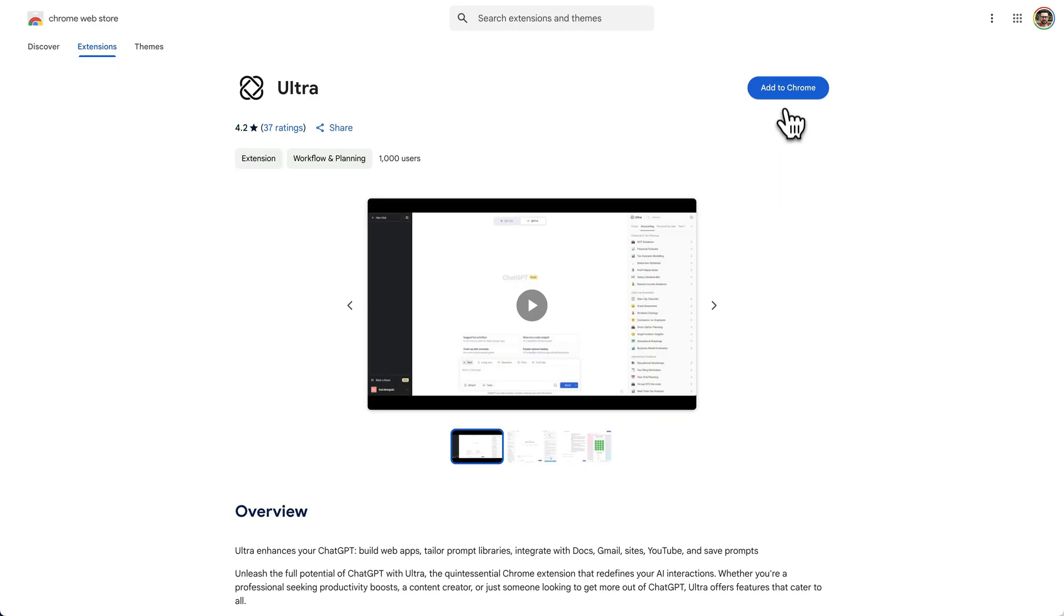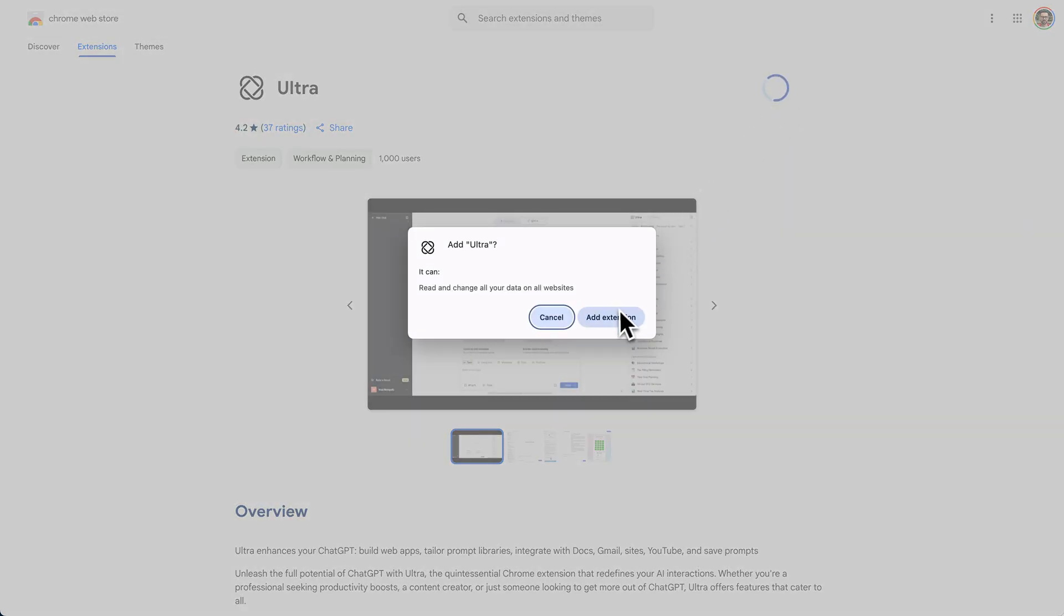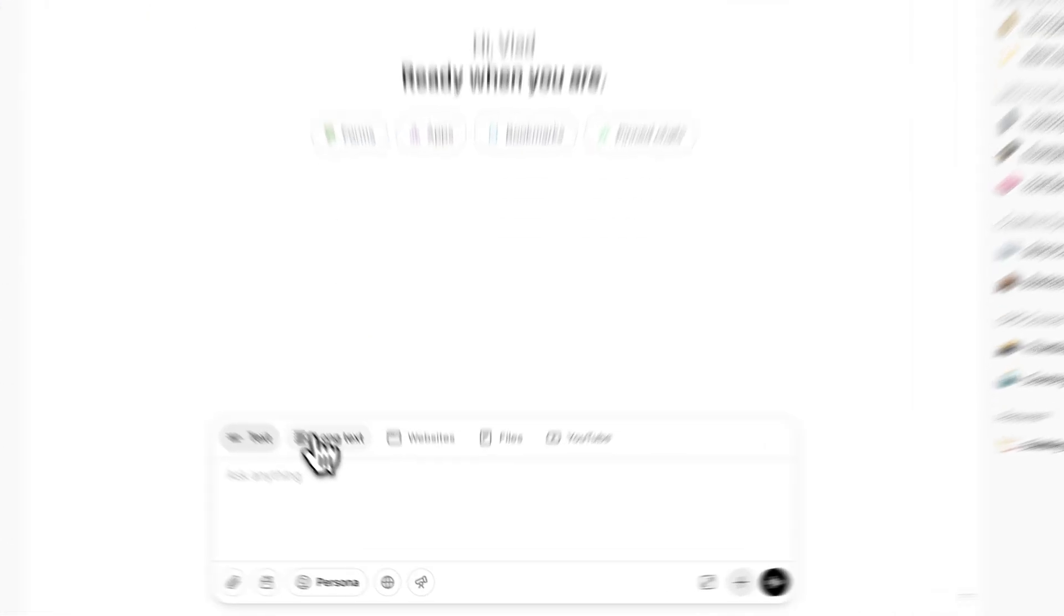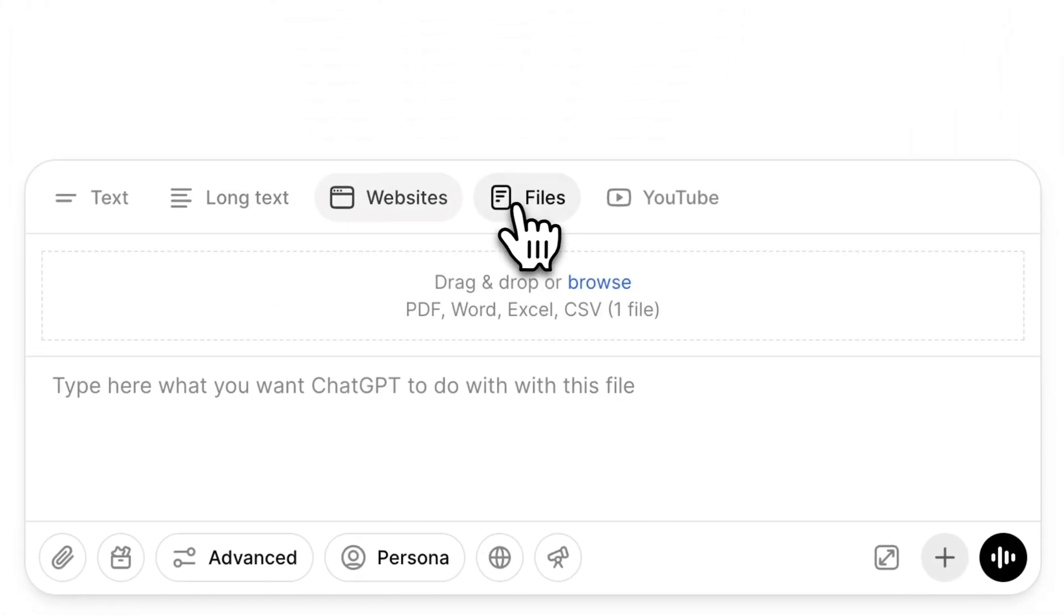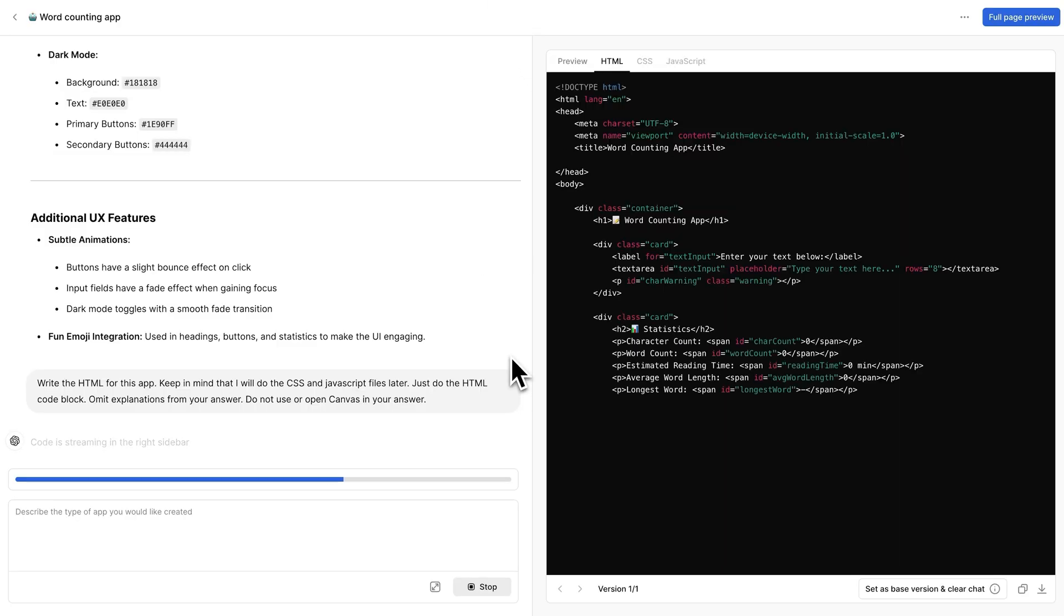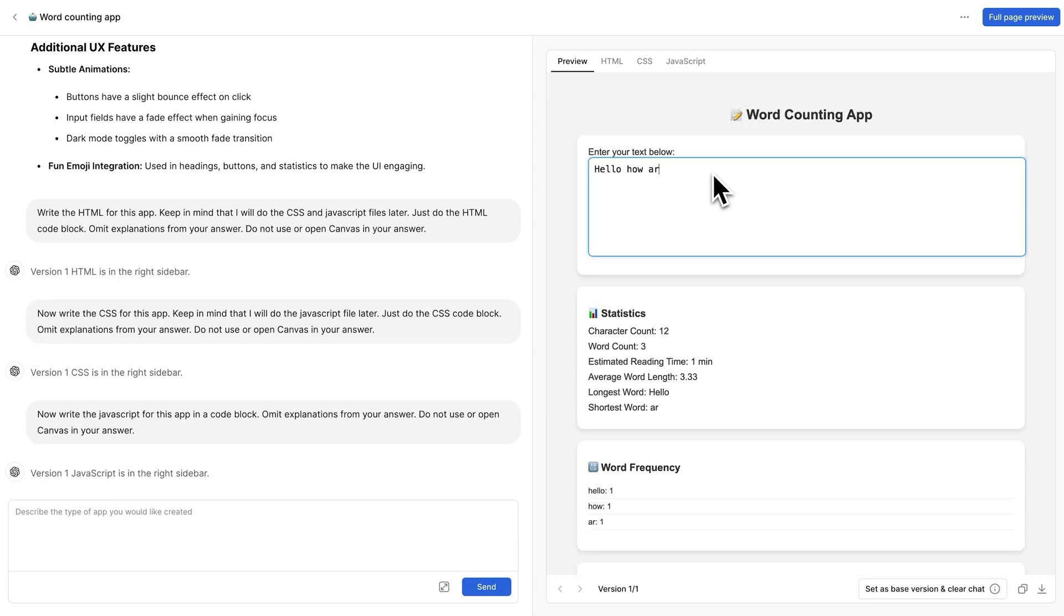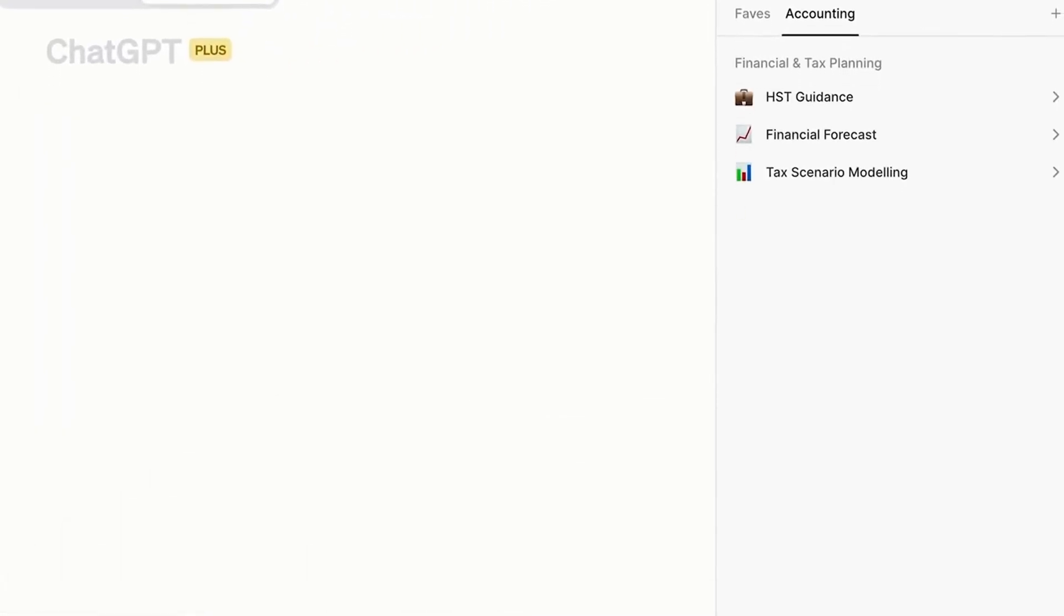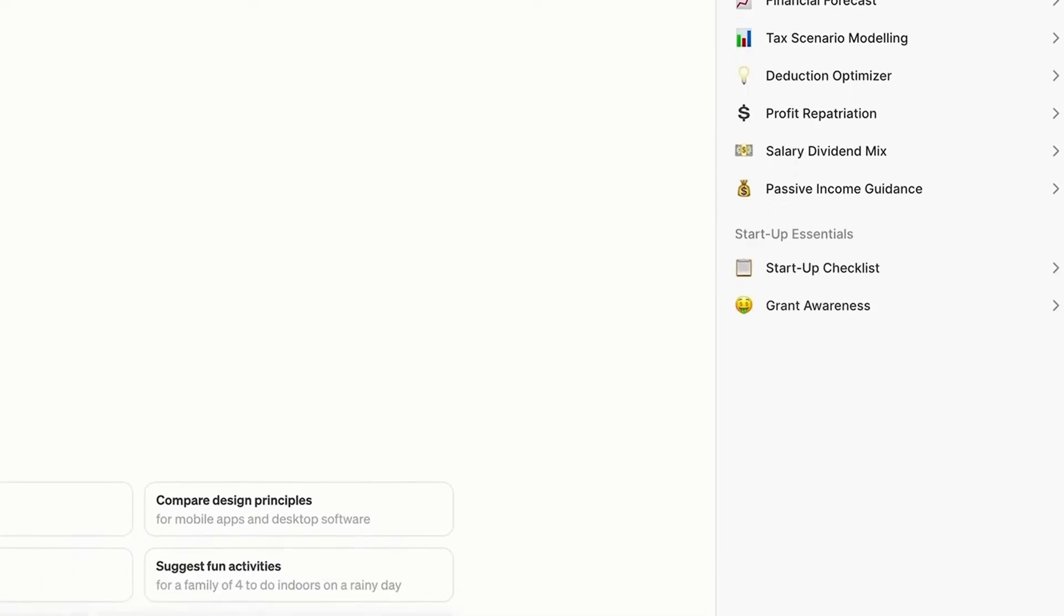Now you're probably wondering, how do I upgrade my ChatGPT with Ultra and what is the cost? So upgrading your ChatGPT is just a one click Chrome extension install. You will see your ChatGPT instantly transform and get all this new functionality like the ability to build and use web apps right inside ChatGPT, a prompt library sidebar where you can manually save your best prompts or have ChatGPT use AI to generate custom prompts to automate your life.